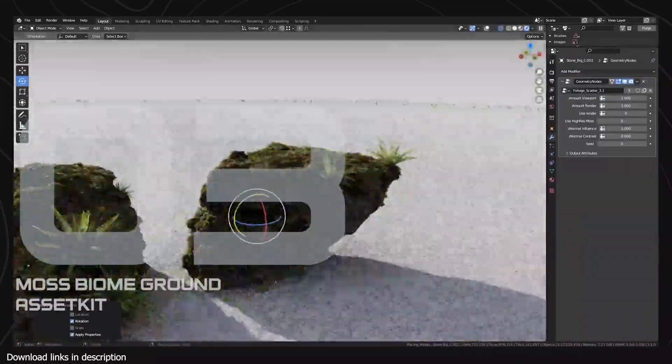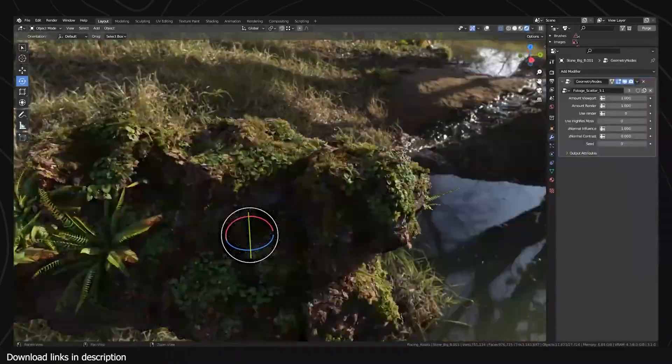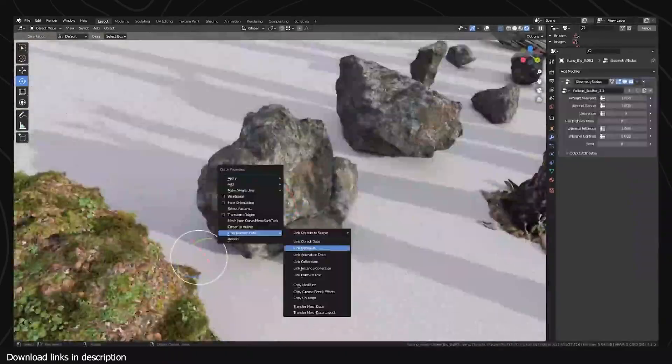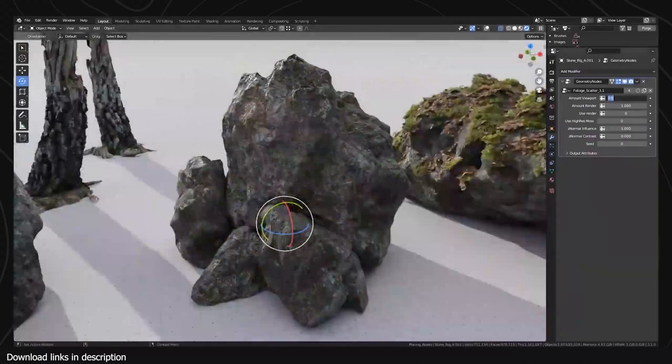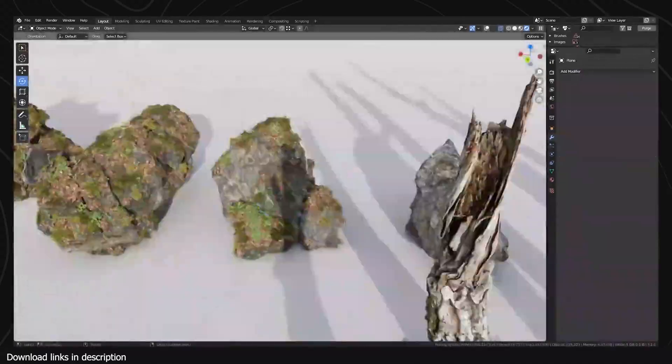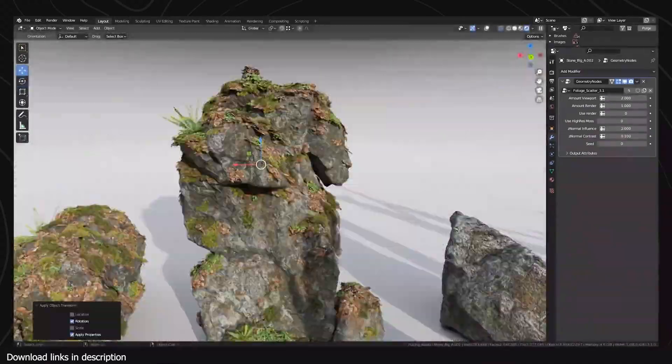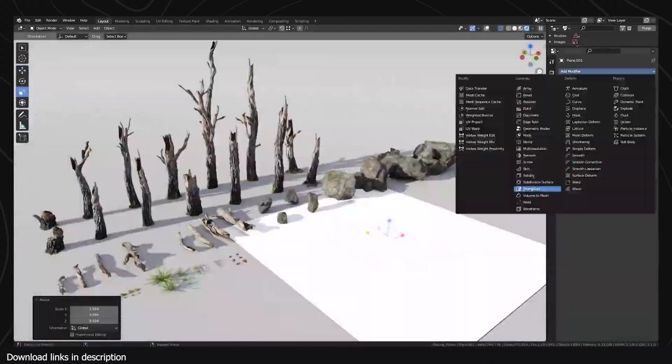Number three, we have the Moss Biome Ground Asset Kit. If detail is what you want, then you won't skip out on checking out Moss Biome. It's a nature asset kit containing about 79 different variants of nature assets fitting into a mossy biome. They can be useful for close-up shots of nature environments.